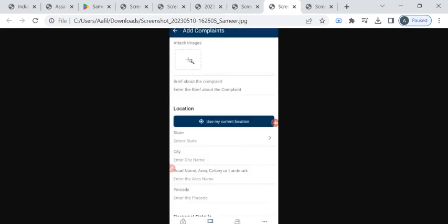Then enter brief details about the nature of the complaint. To add your location, you can click on this use my current location button. By default, the address will be entered here.